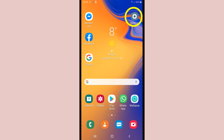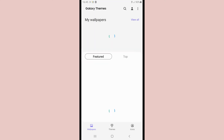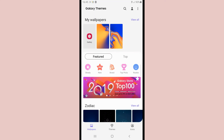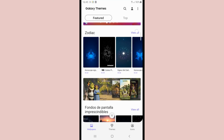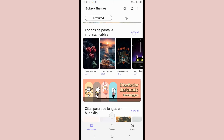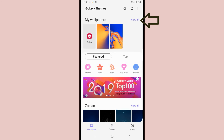We will go to Settings, then Wallpapers and Themes. Once here, we see that we have several payment options below. To put a picture of us, we will click on View All.